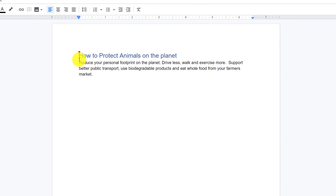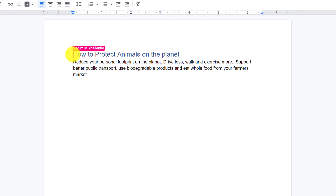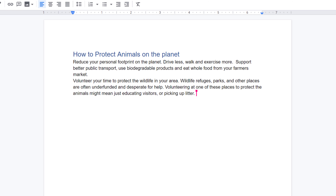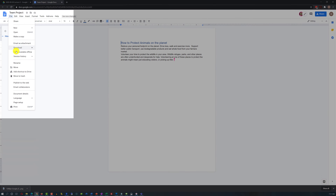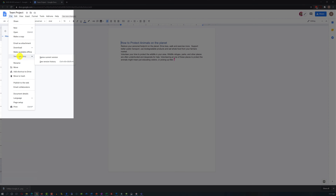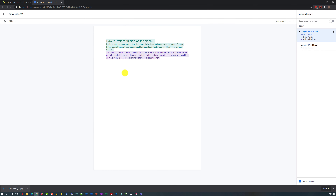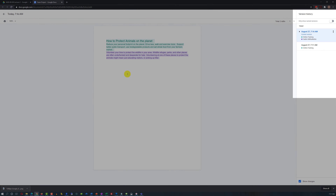Once they receive the document and open it, we can work on the document together, and you see changes made by another person highlighted in a different color. As another person makes changes, you see them coming into your version of the document in real-time. You can also navigate to File, Version History, and See Version History to see all the changes made by different people.